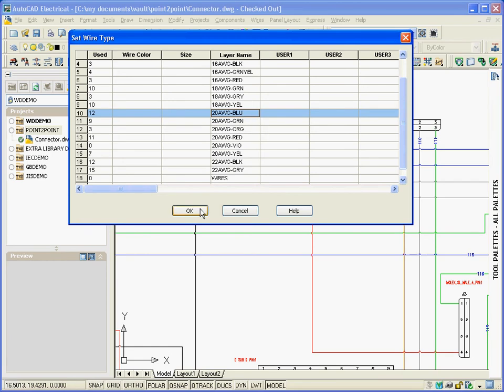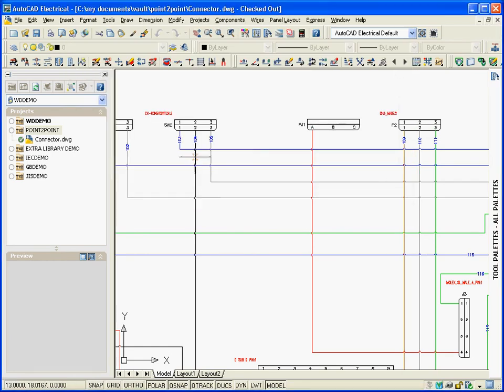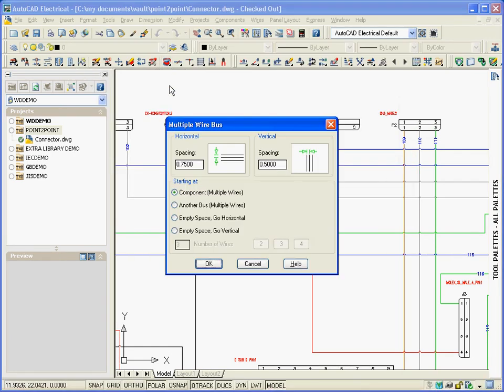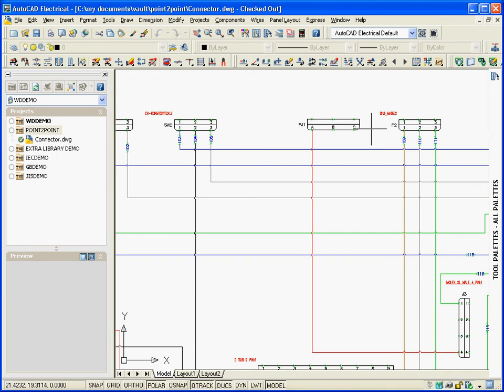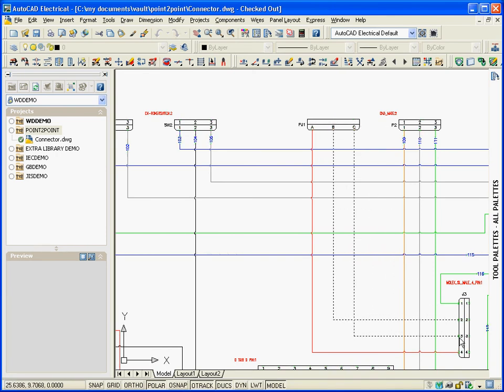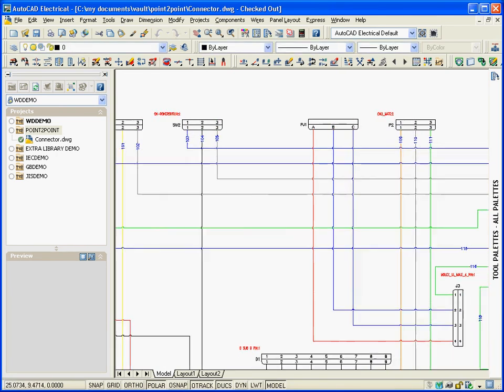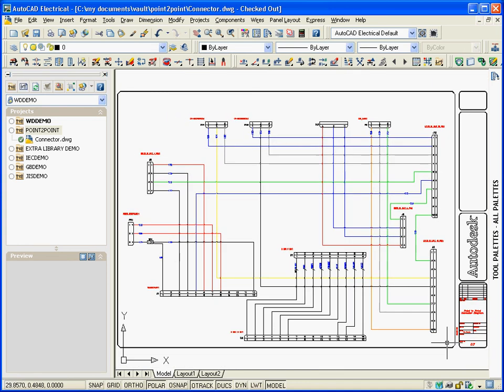With the new Collision Avoidance technology, you can select two termination points and your wire will route automatically, adding line breaks or loops, all without running into or through your existing geometry.